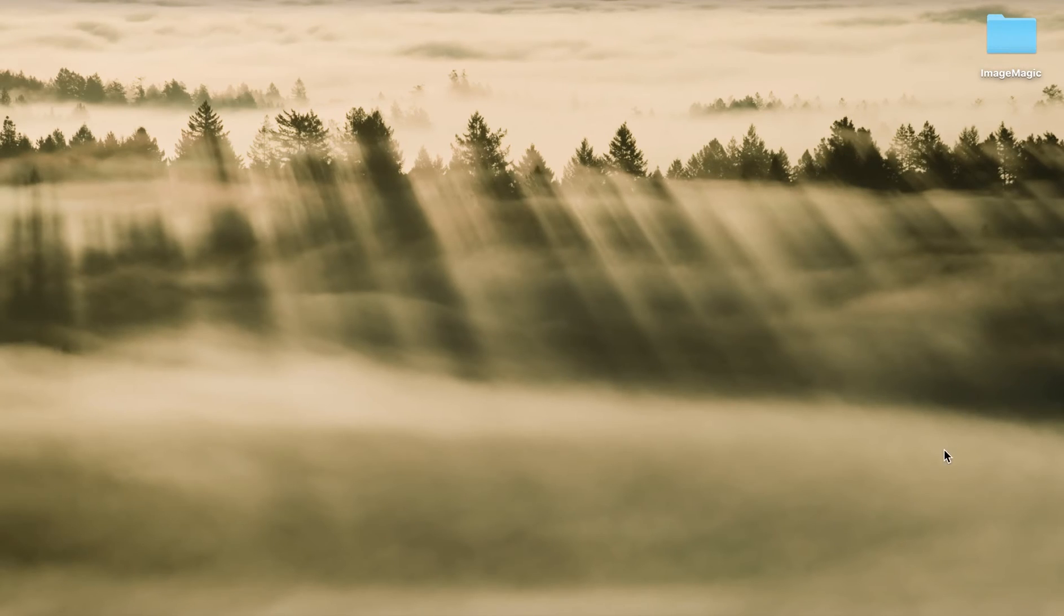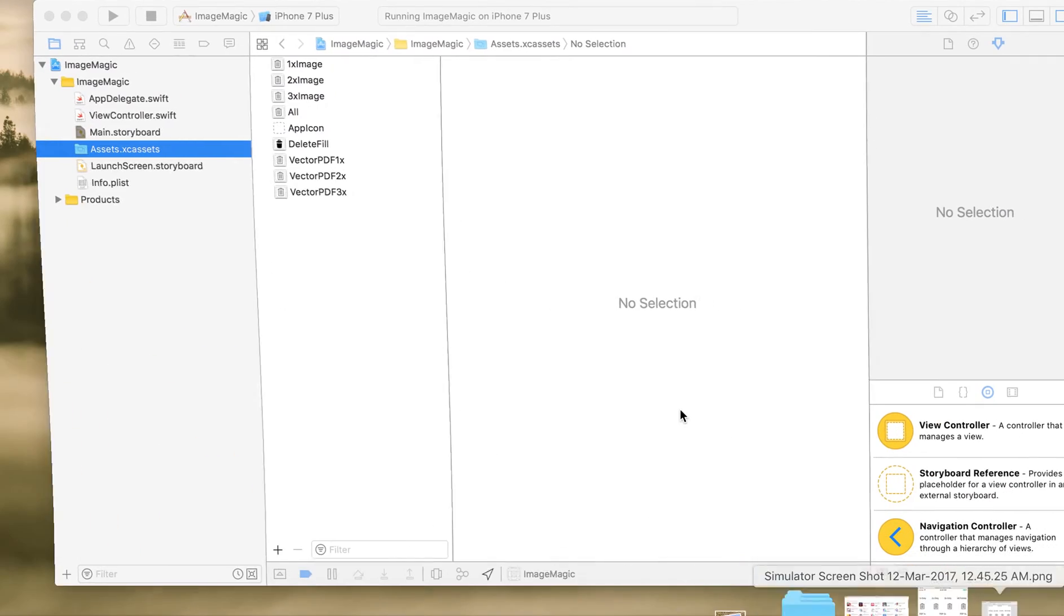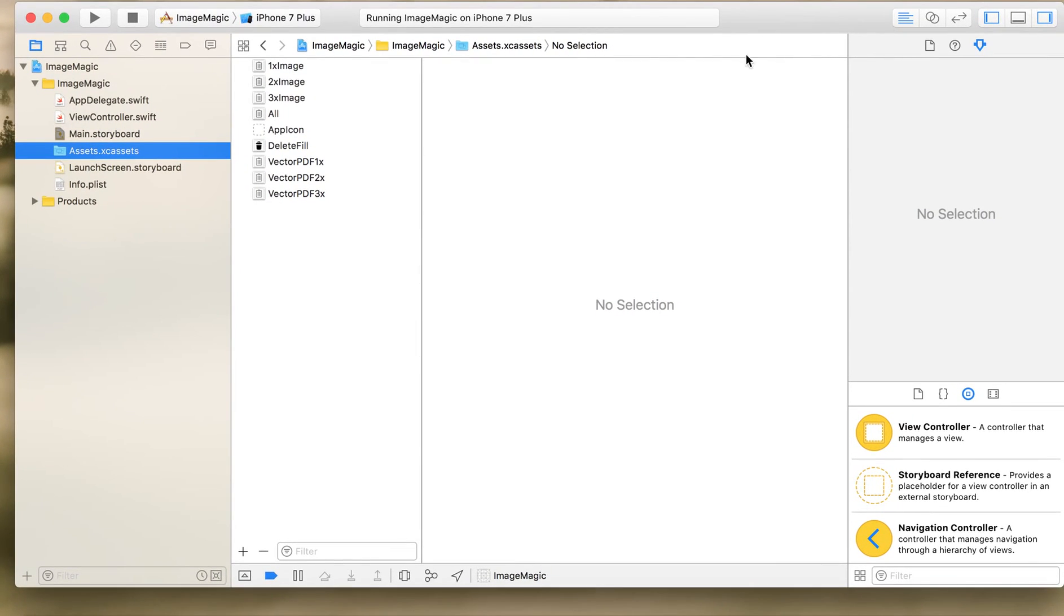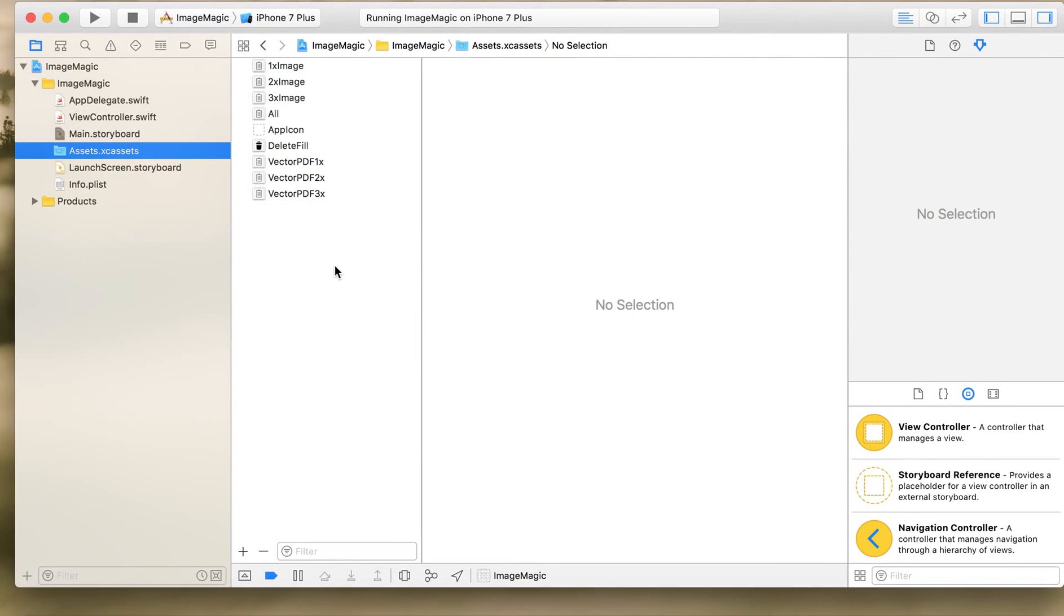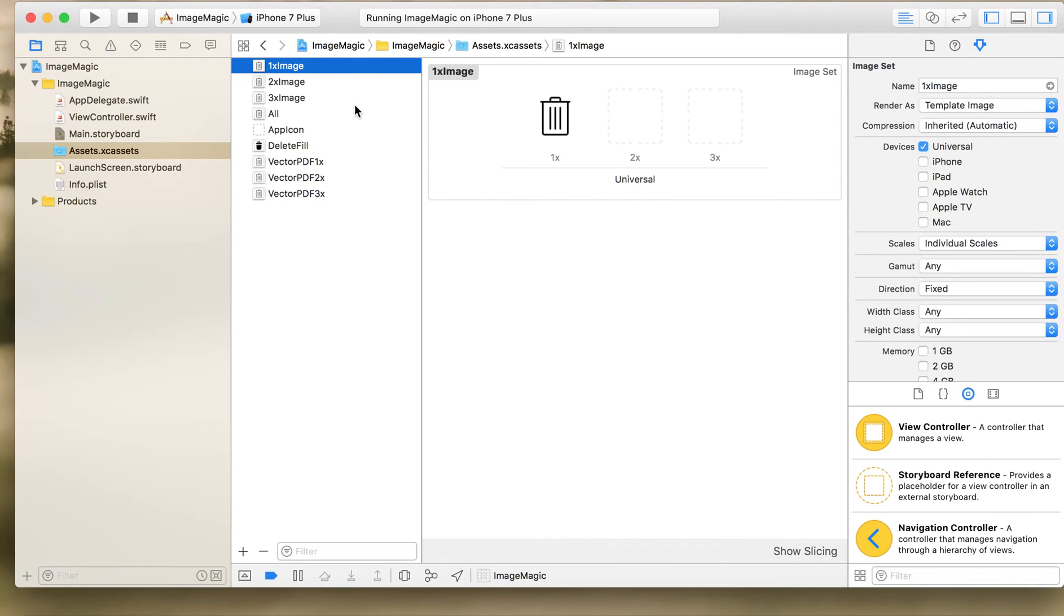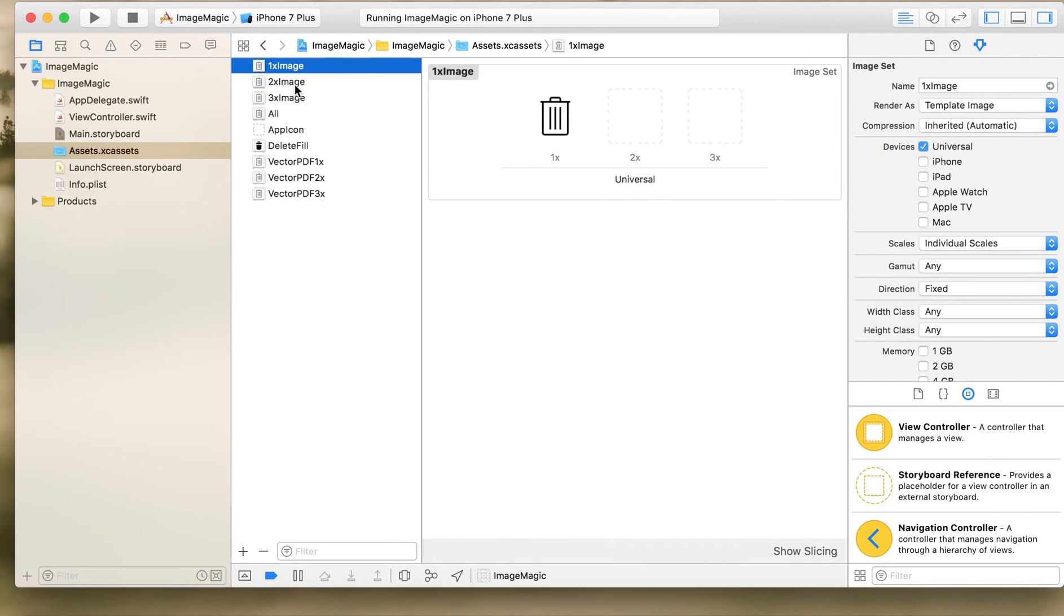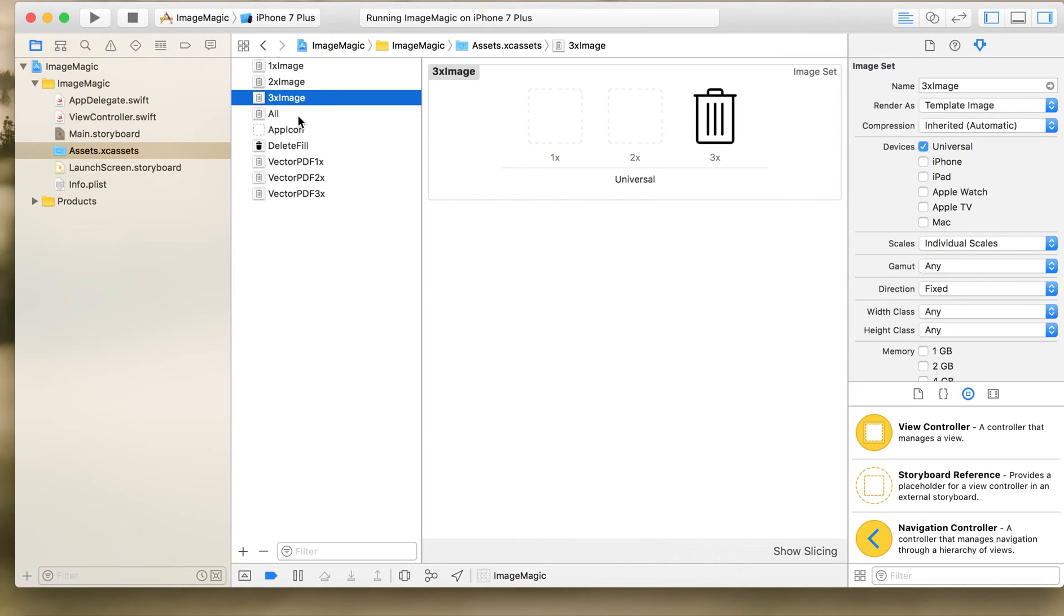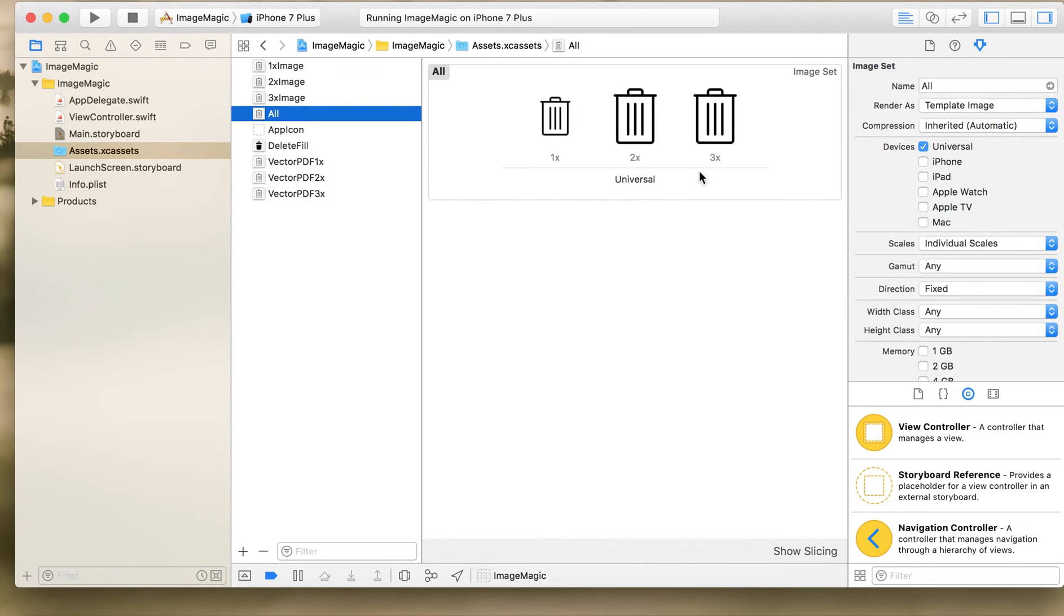So let's start with the project first. I have already created a sample project to save us time, there is nothing much into that project. It's a single view application. First I'll go with the assets which I have used just to demonstrate the images how different images will function in the app. I'm using image assets. What I have done is I have taken a 1x image, only 2x image, only 3x image, and an image with all the three formats which we usually use in our app.